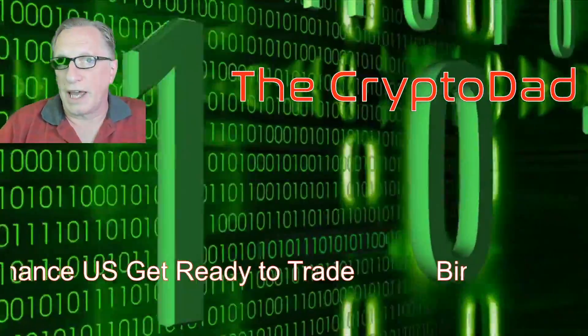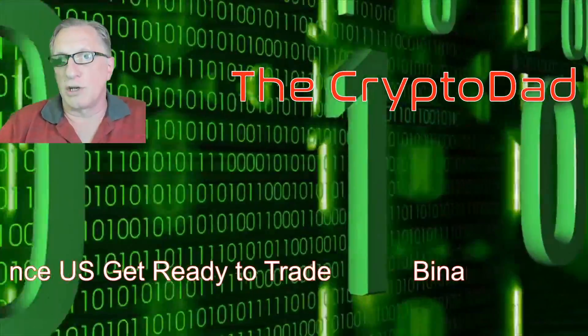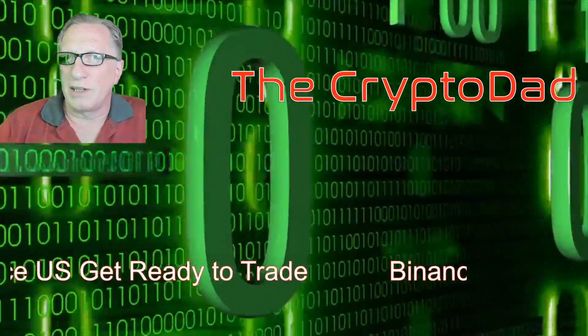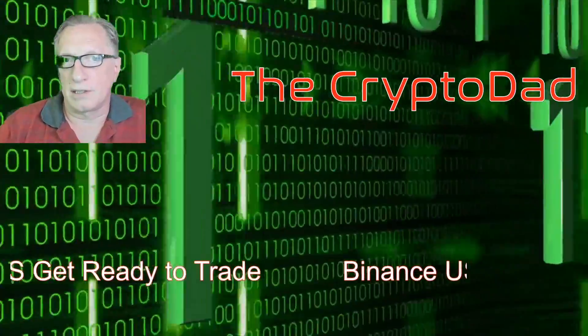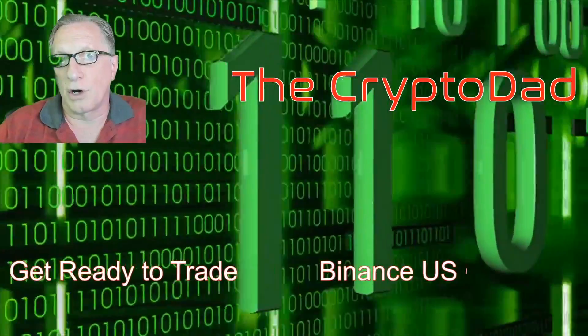Hey guys, Crypto Dad here again, and today I'm going to show you how to get ready to trade on Binance US. So let's get started.